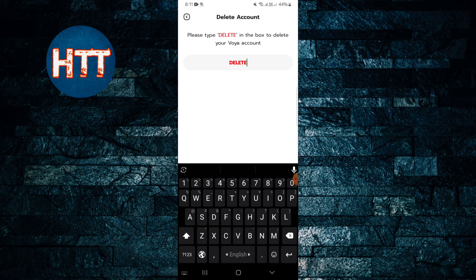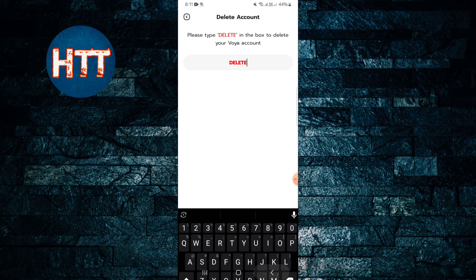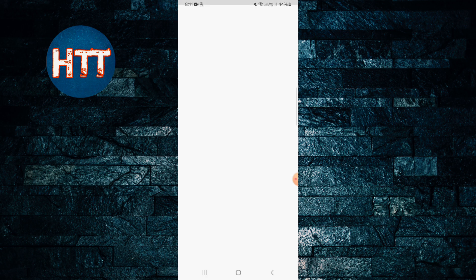And that's it. Then tap 'I want to Delete'. So it's simple.